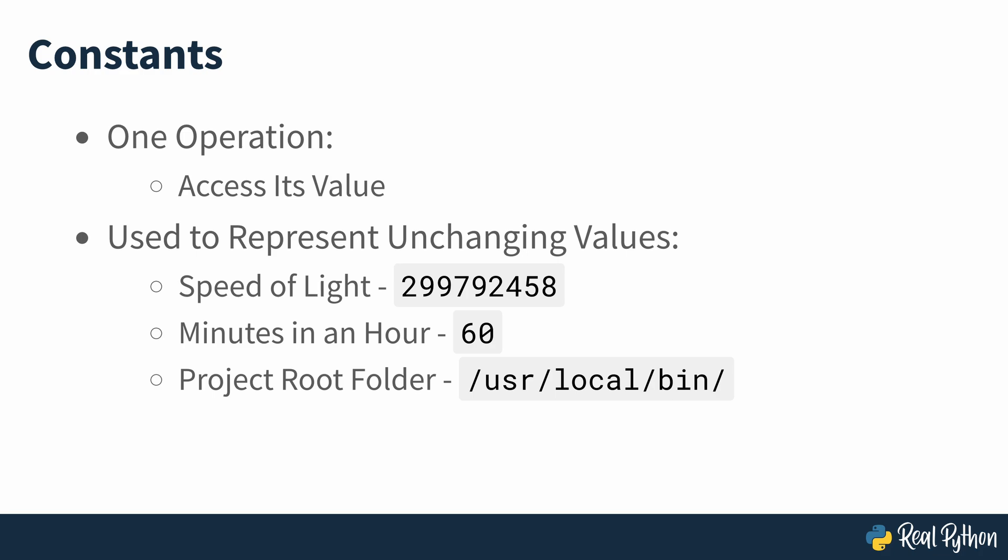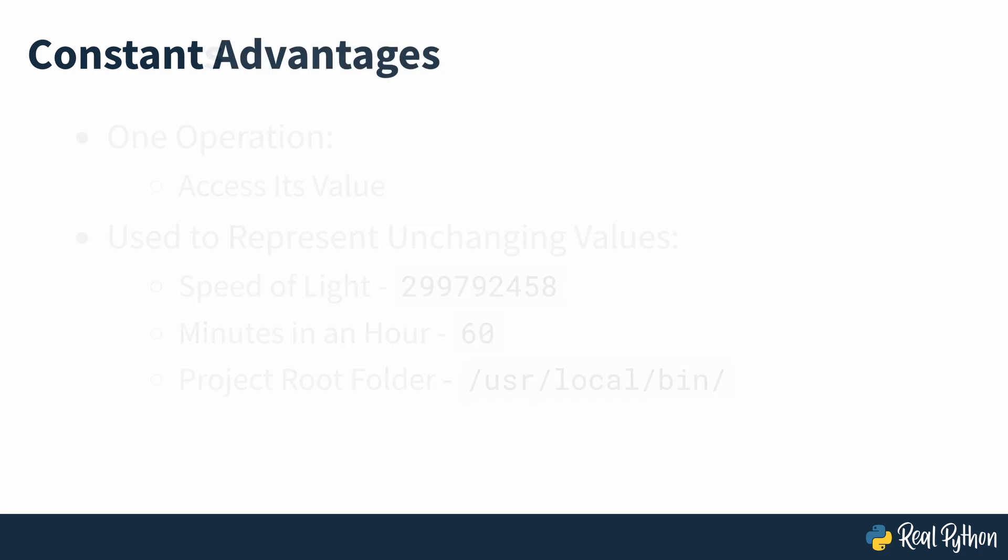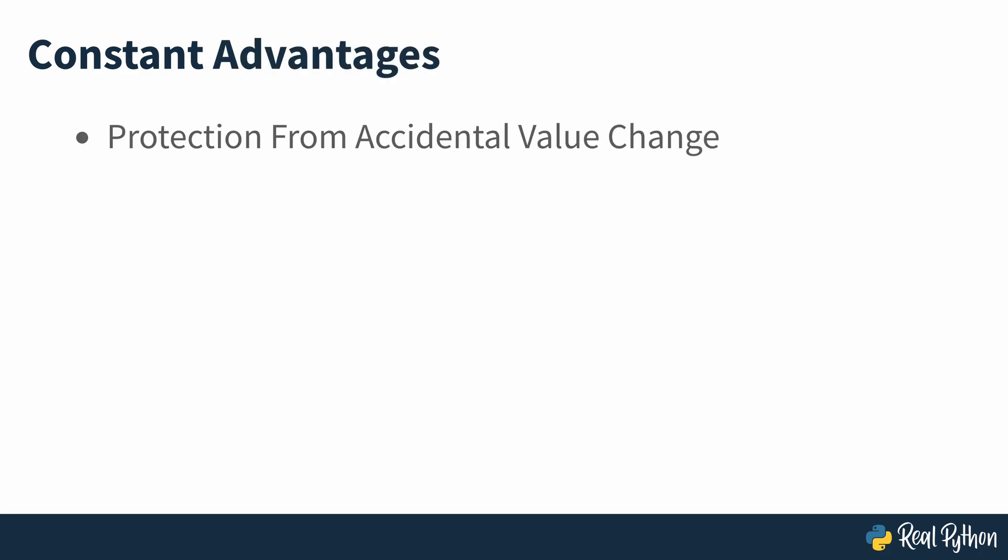In most programming languages, constants protect you from accidentally changing their values somewhere in the code when you're coding at 2 in the morning, causing unexpected and hard-to-debug errors. Constants also help you make your code more readable and maintainable.